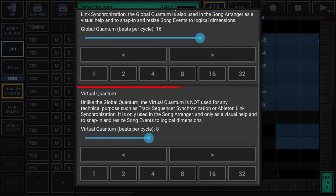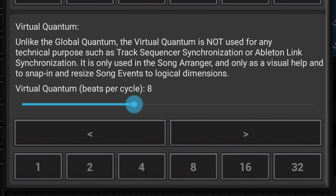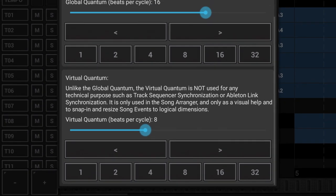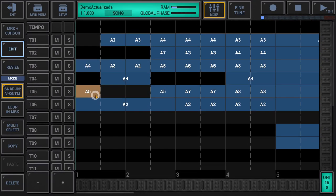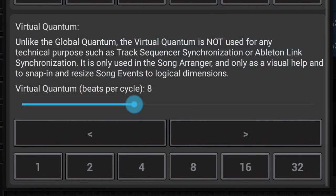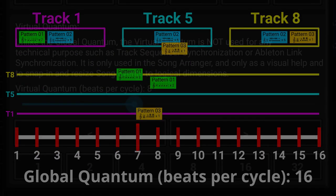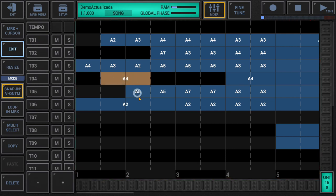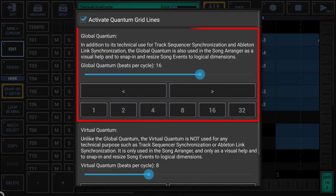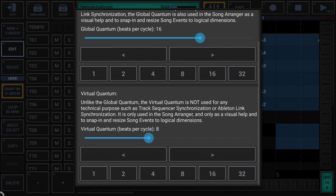What is the virtual quantum? Virtual quantum is an additional global dimension and, like the global quantum, it is specified in beats per cycle. The virtual quantum is just a virtual dimension — hence the name — and a visual help to assist you in the song arranger. It is not used for any technical purpose. Unlike the global quantum, the virtual quantum is not used for track synthesizer synchronization or Ableton link synchronization; it is only used in the song arranger as a visual help and to snap in and resize song events to logical dimensions. In many situations it is helpful to have different dimensions for global and virtual quantum, because the logical or structural size of song events does not always match the technical dimension used for synchronization.